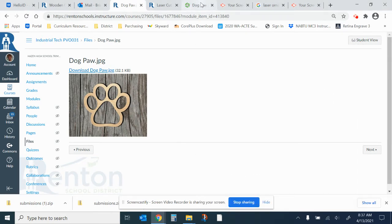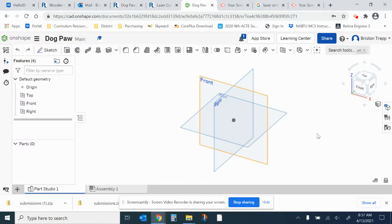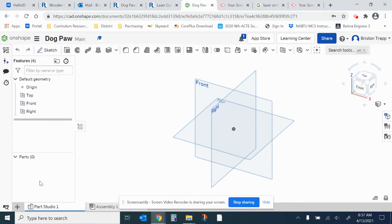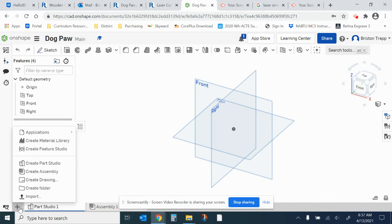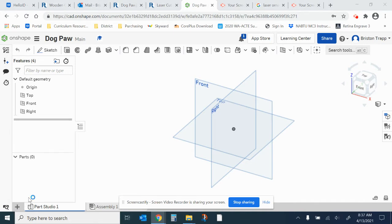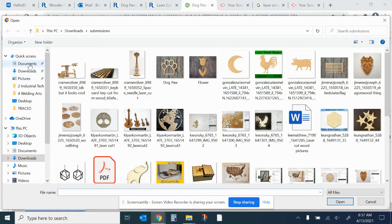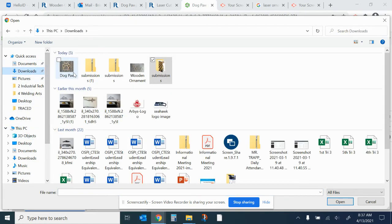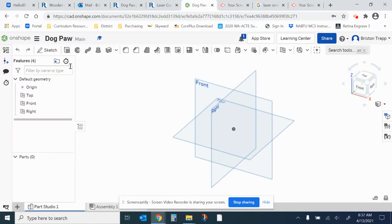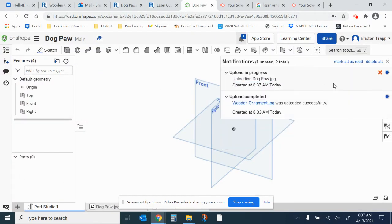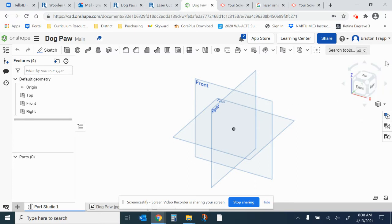Now we're going to go back into Onshape. We need to click on the plus sign in the bottom left-hand corner to insert a new element. We're going to import. In your downloads, you should have the Dogpaw file. That gets uploaded into Onshape. Close those windows that load.